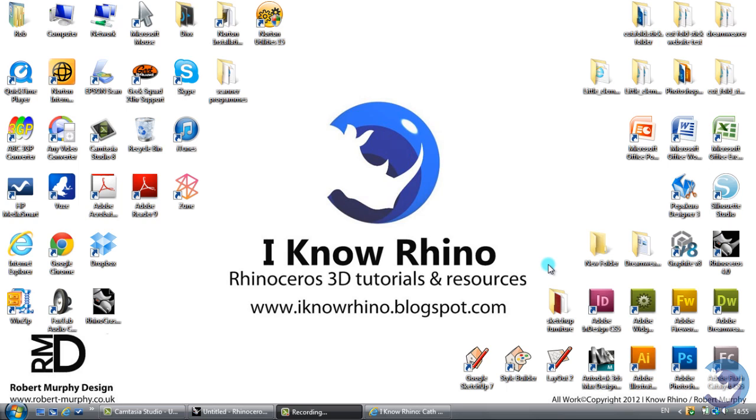Hi guys, today I'm going to show you our new materials collection and how to put them into your V-Ray materials library.